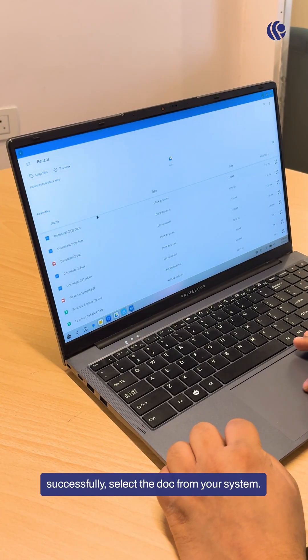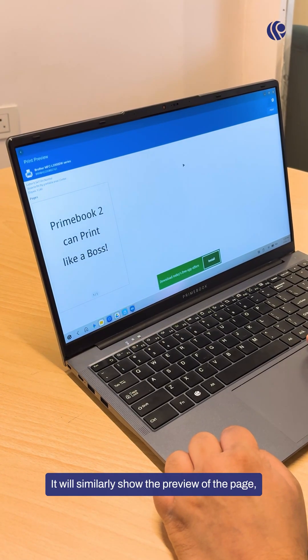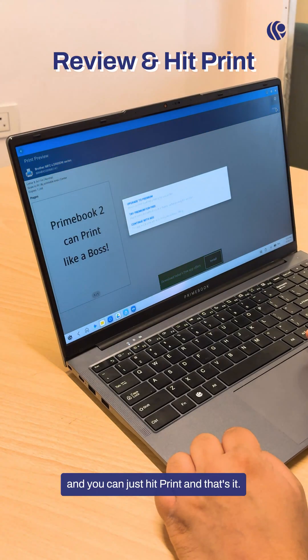select the doc from your system. It will similarly show the preview of the page and you can just hit on Print. And that's it.